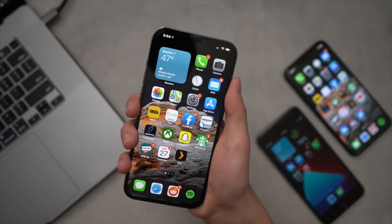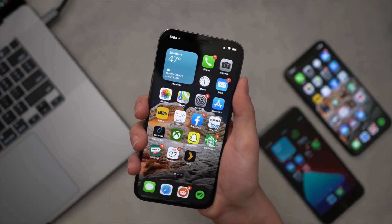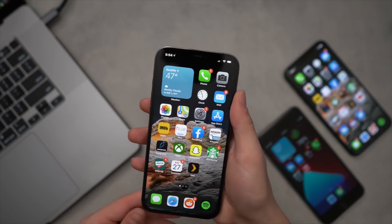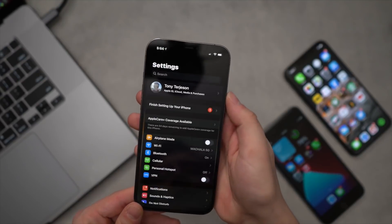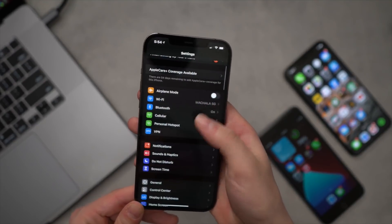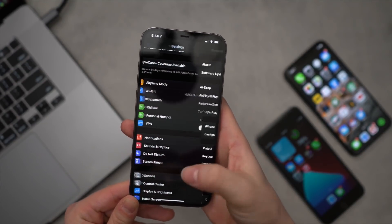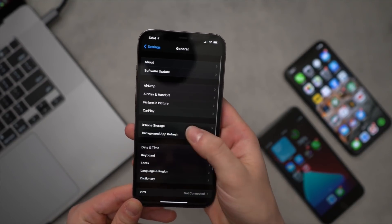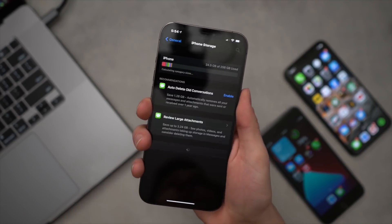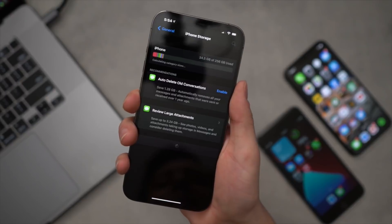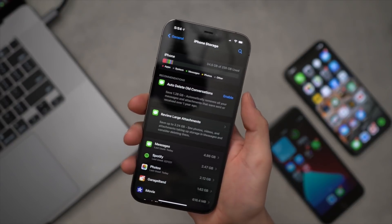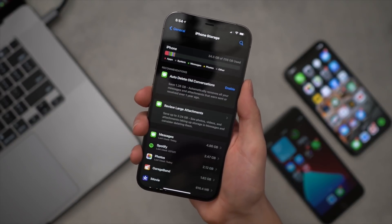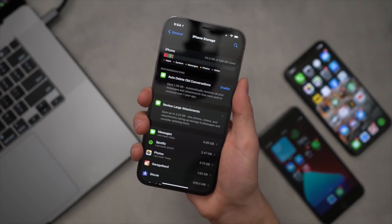Now before we move to the computer, there's just a couple of things we have to take care of on device. You're going to go into the Settings app, go down to General, and go to iPhone Storage.